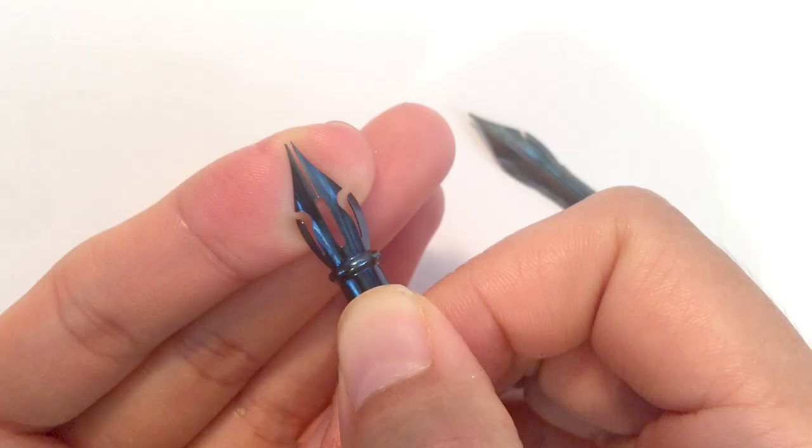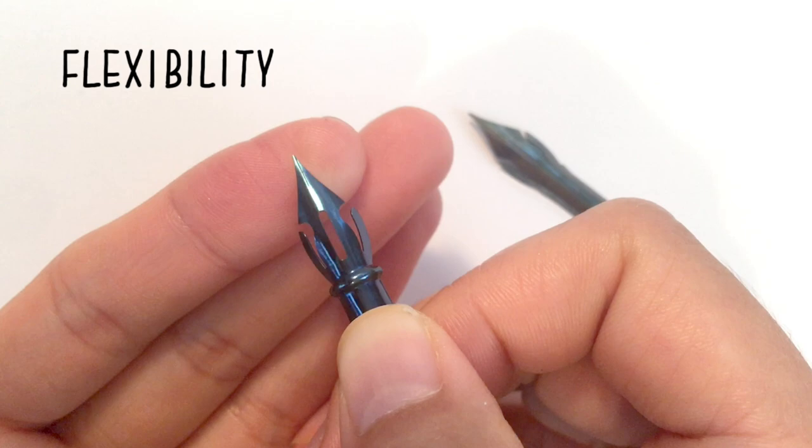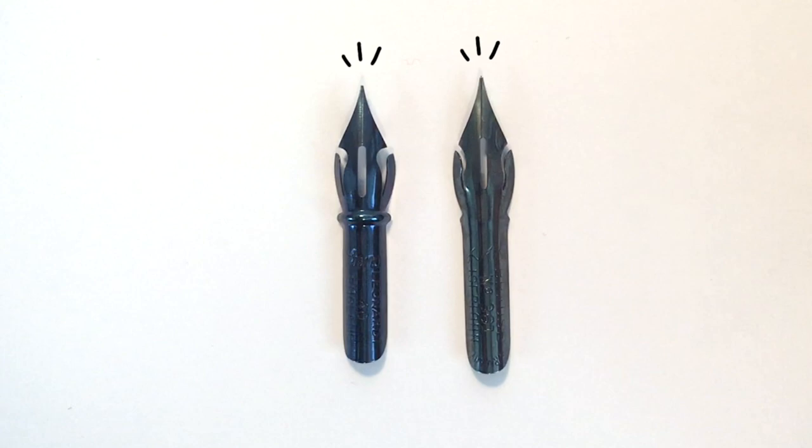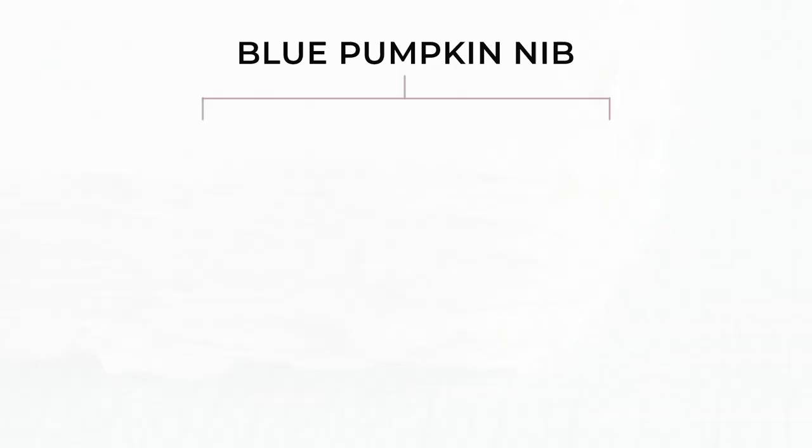All nibs have their own flexibility and blue pumpkin nibs are considered medium flex. It's flexible but not as much as Brass Rose or Brass 66EF. Because the point of the nib is not too sharp, it's a great nib to use for writing on textured surfaces like handmade papers.